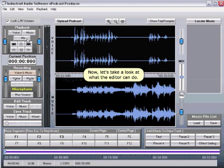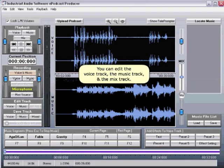Now, let's take a look at what the editor can do. You can edit the voice track, the music track, and the mix track.